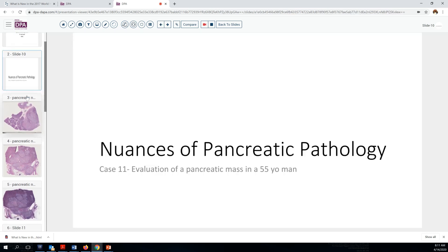Our case today is drawn from the realm of pancreatic pathology. We'll be evaluating a pancreatic mass in a 55-year-old man.